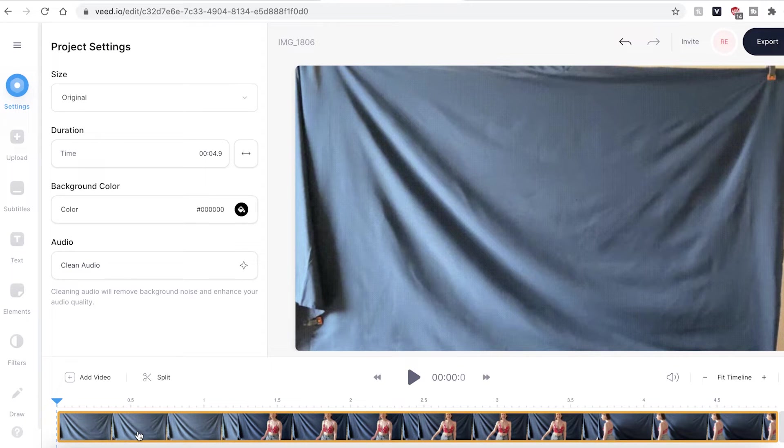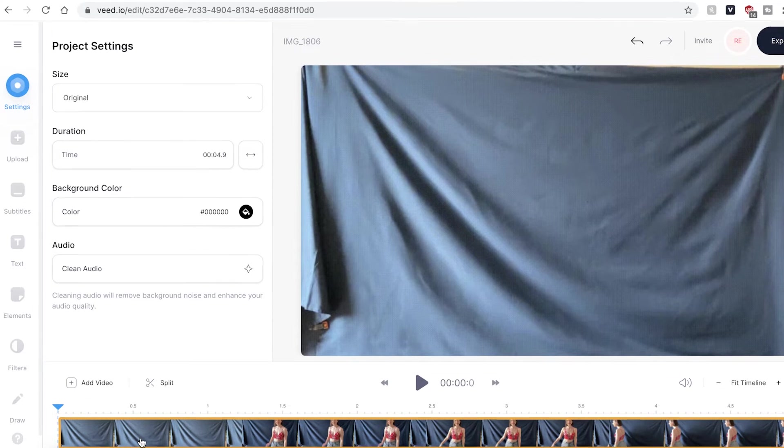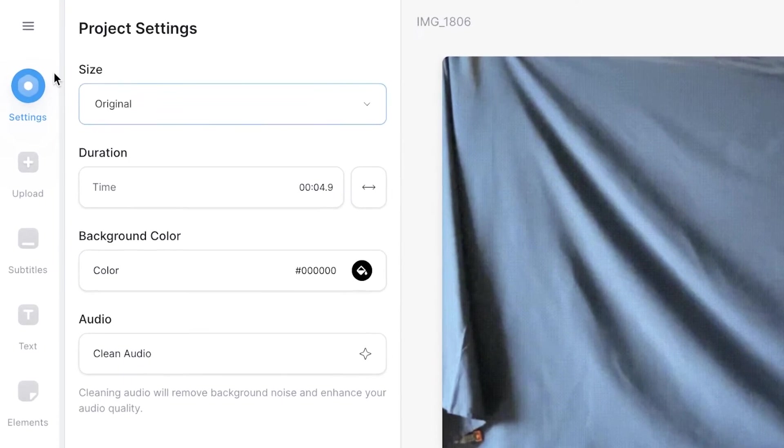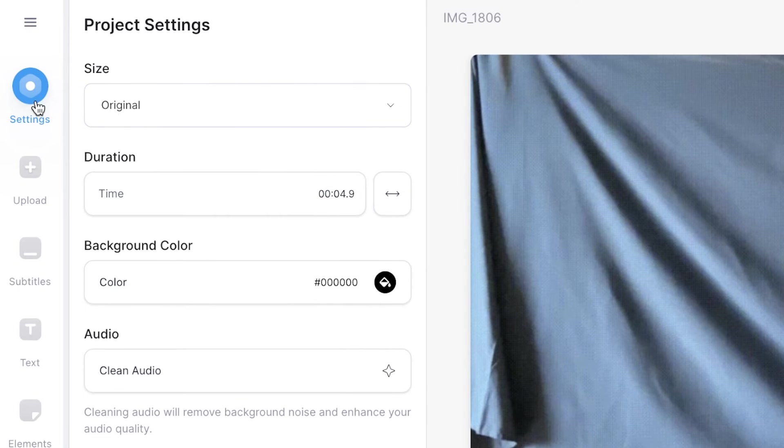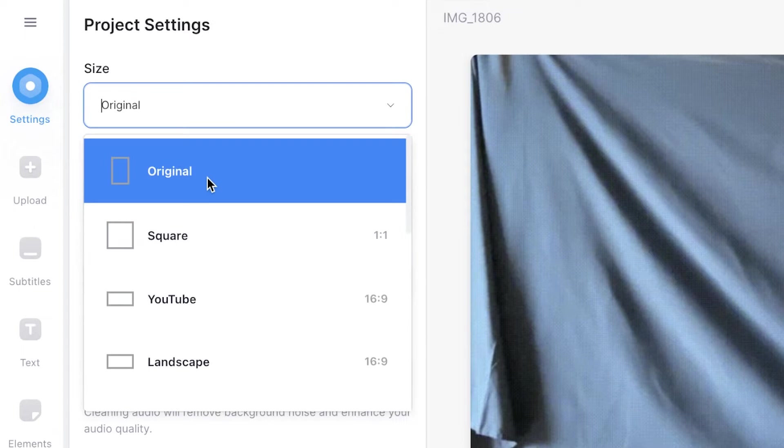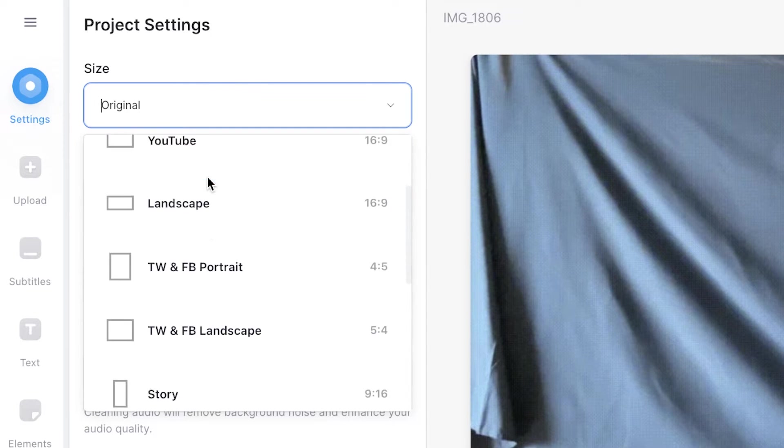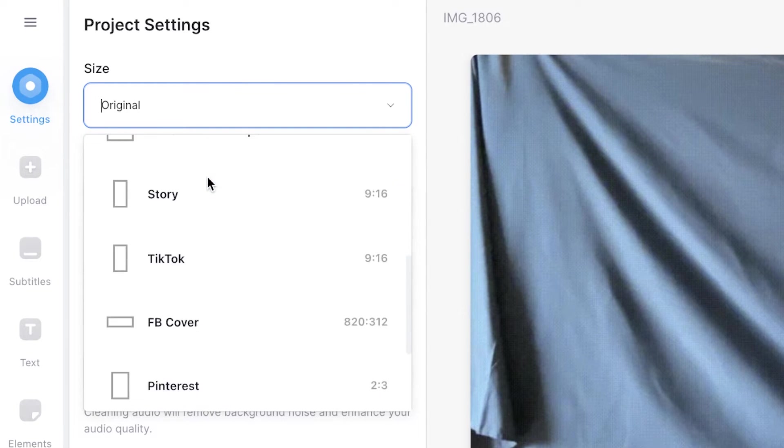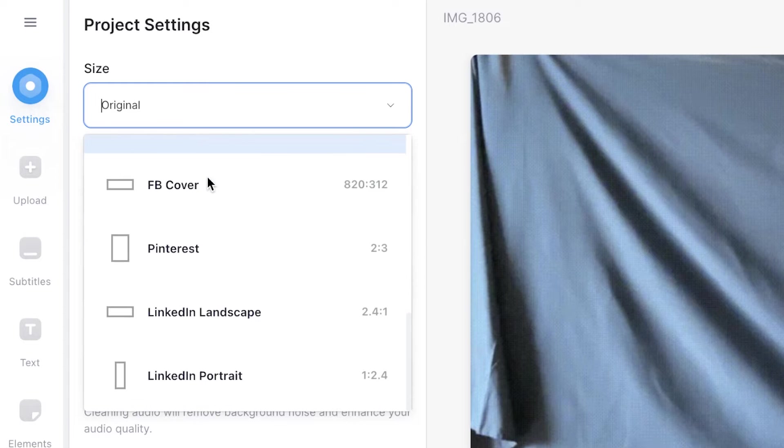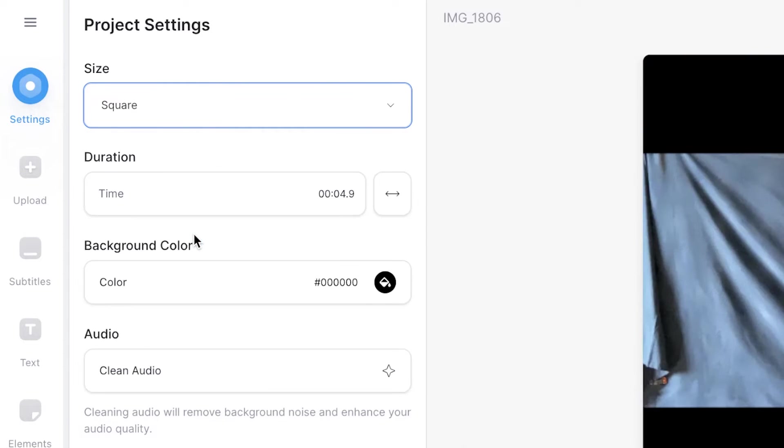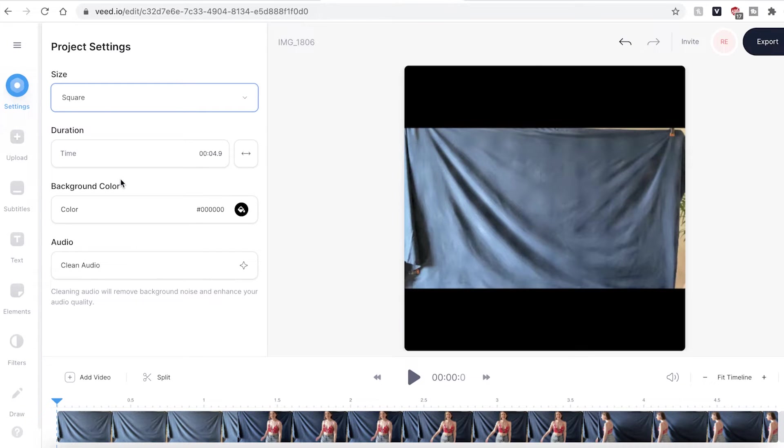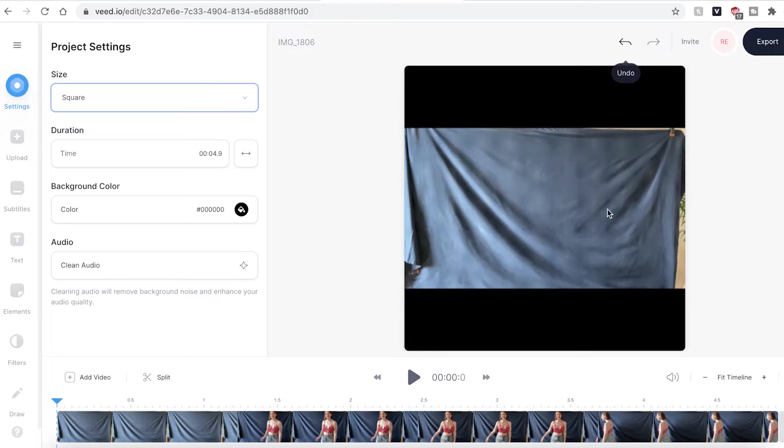One of the first things we can do is resize the video canvas. To do that make sure you have the settings tab open, you can click on the size drop down menu and choose whichever size format you wish to use. You can then see that Veed will automatically change the video canvas size.